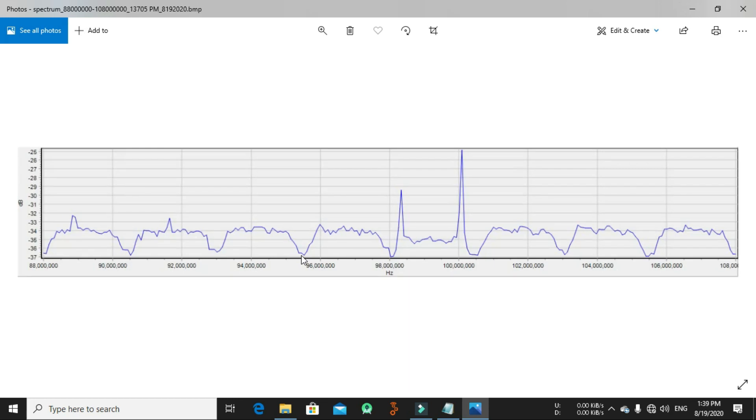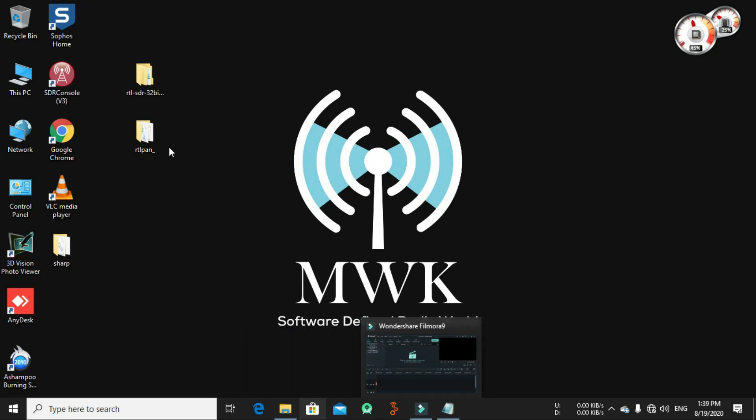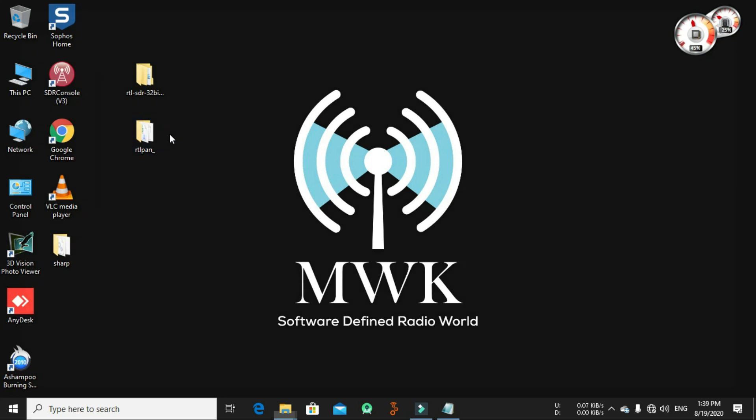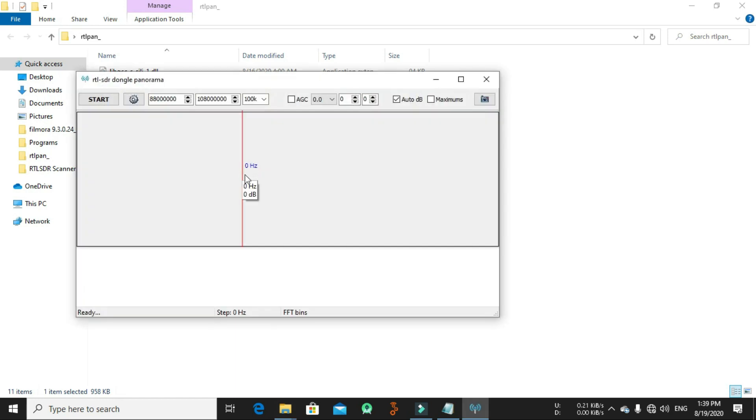It's a useful tool using under Windows 10. It's based on RTL power, graphical user interface. As you can see from here.